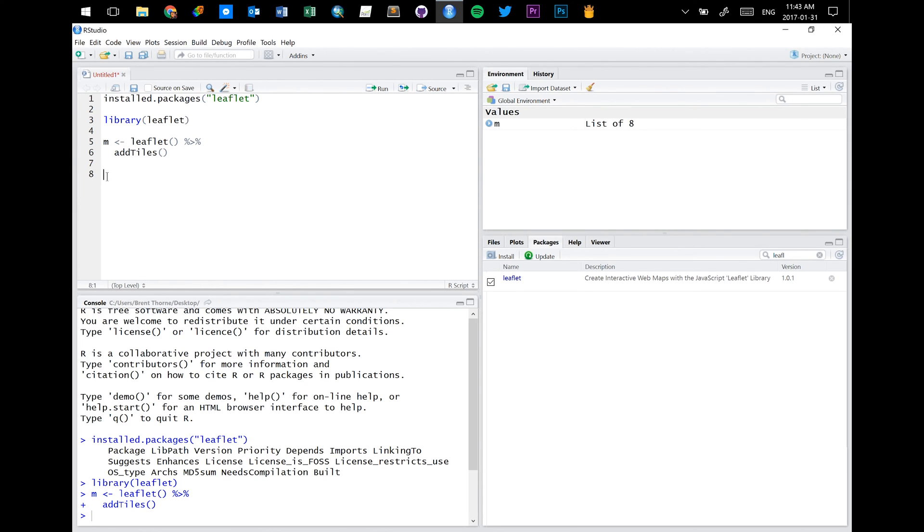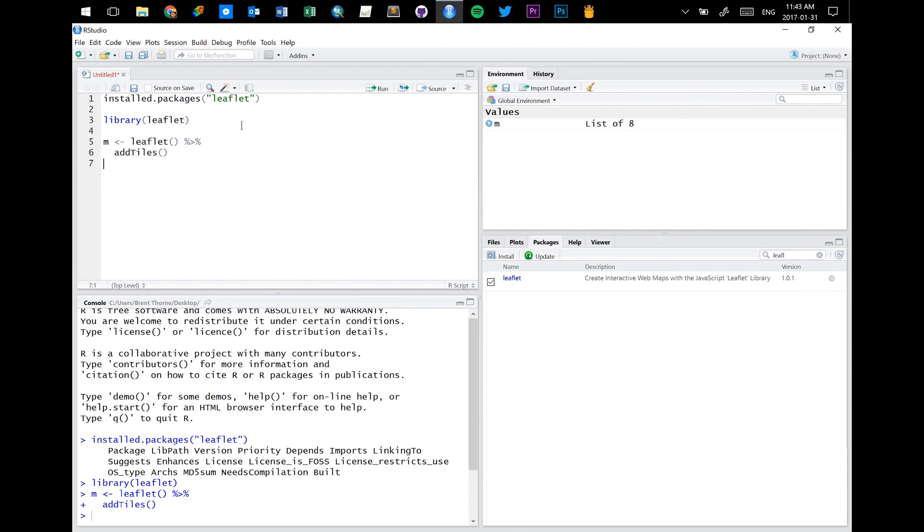So now we just need to tell R and RStudio to print the map or to show us the map. And to do that, you just name the variable and then run the code. Sometimes in a script, you don't necessarily want to print out everything. You might just want to run all of the stuff in the background and then print it yourself as you go.